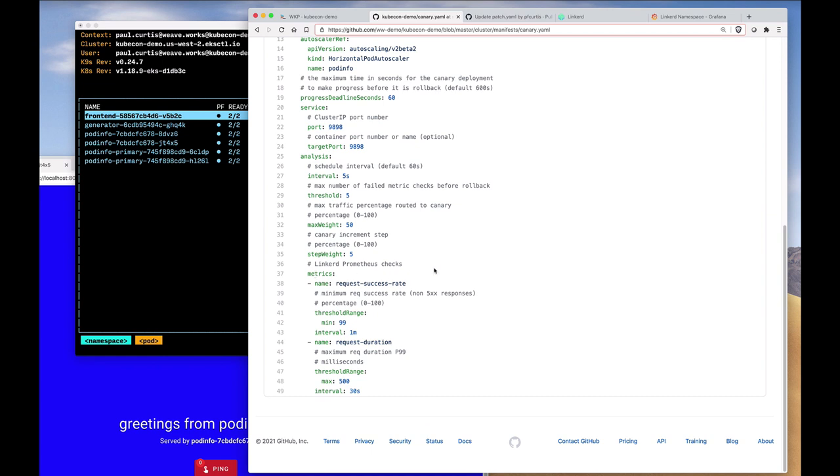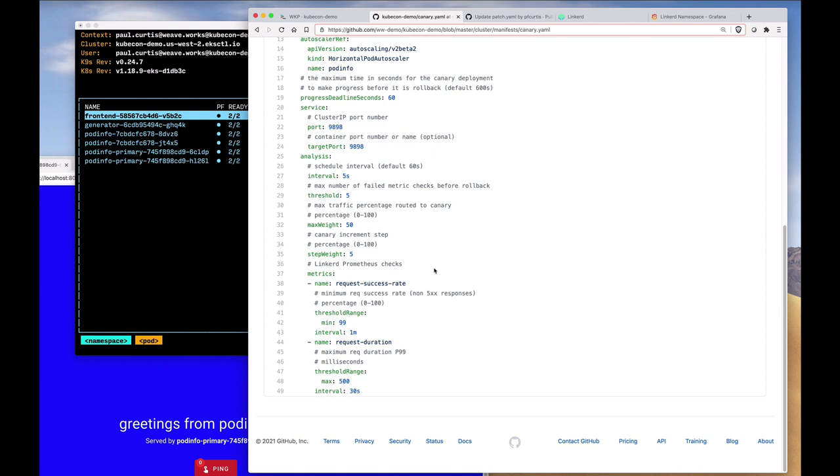These thresholds are used to determine the success of whether the progressive delivery and the new pods that have been deployed worked adequately. These metrics here that you see come from Prometheus, and so any Prometheus metric can be used to determine whether the progressive delivery passed or failed.